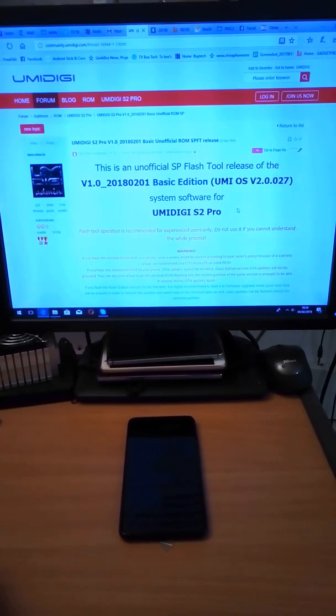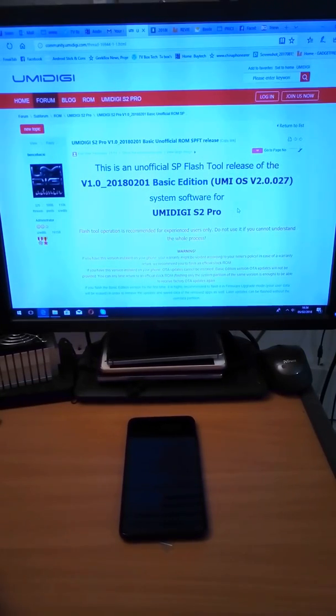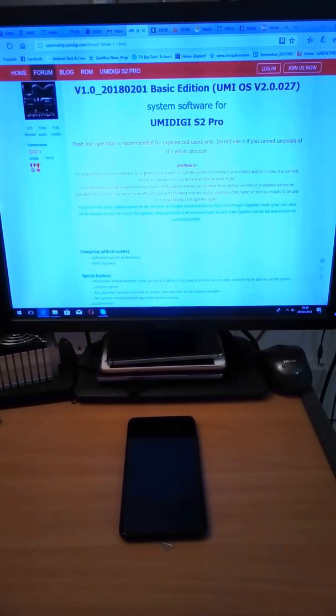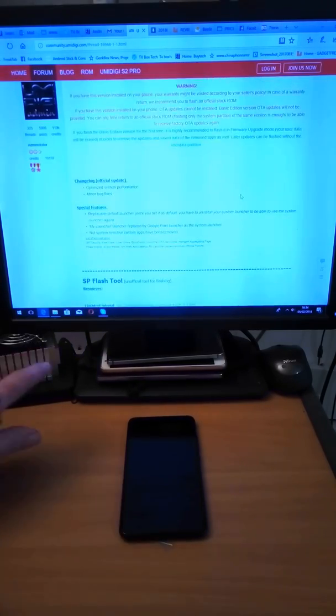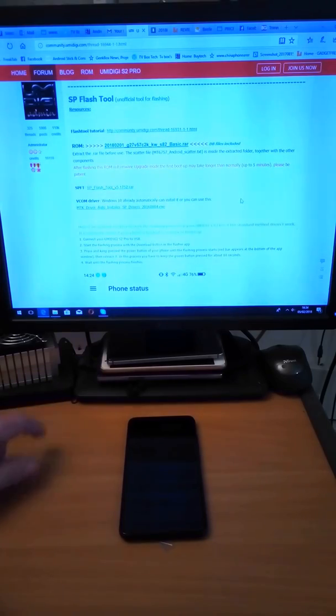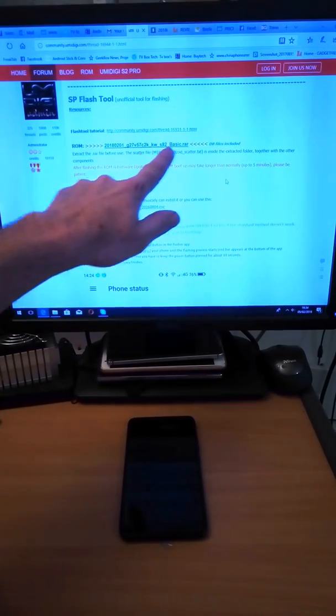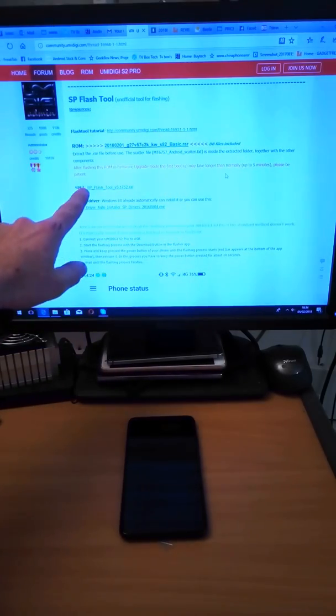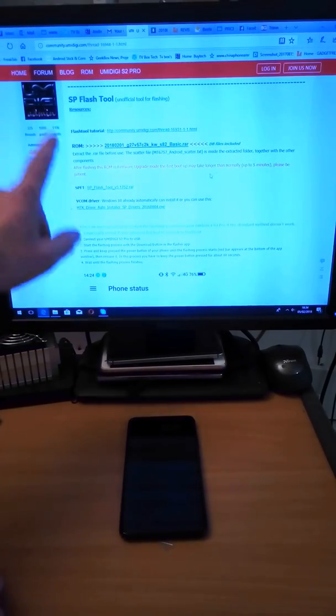In this video I'm going to show you how to flash the basic edition software to the UmiDigi S2 Pro. First of all you'll need to download the firmware from there and the flash tool from there.